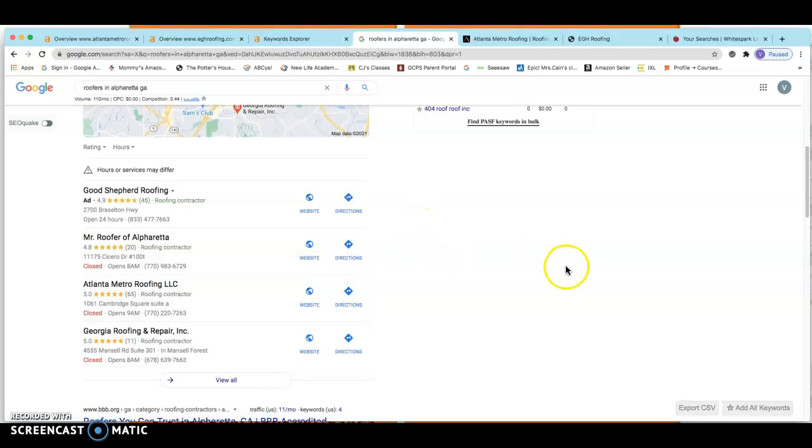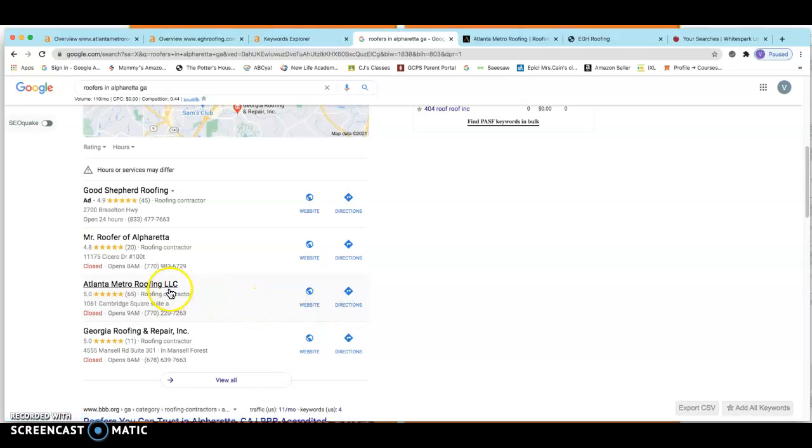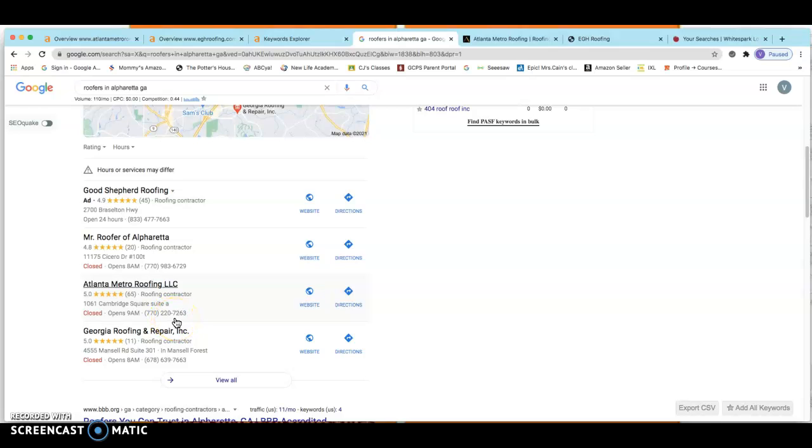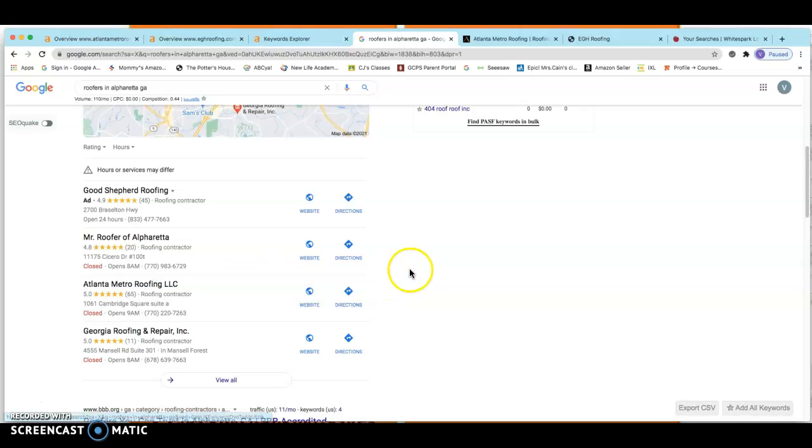And there are different ways to help with that. But what a citation is, is basically your business name, your address, and your phone number and how many different directories across the internet that you are listed on, such as Angie's List or Yelp or City Star, Yext, White Book, Yellow Book. Even Facebook has an area where you can submit a citation.